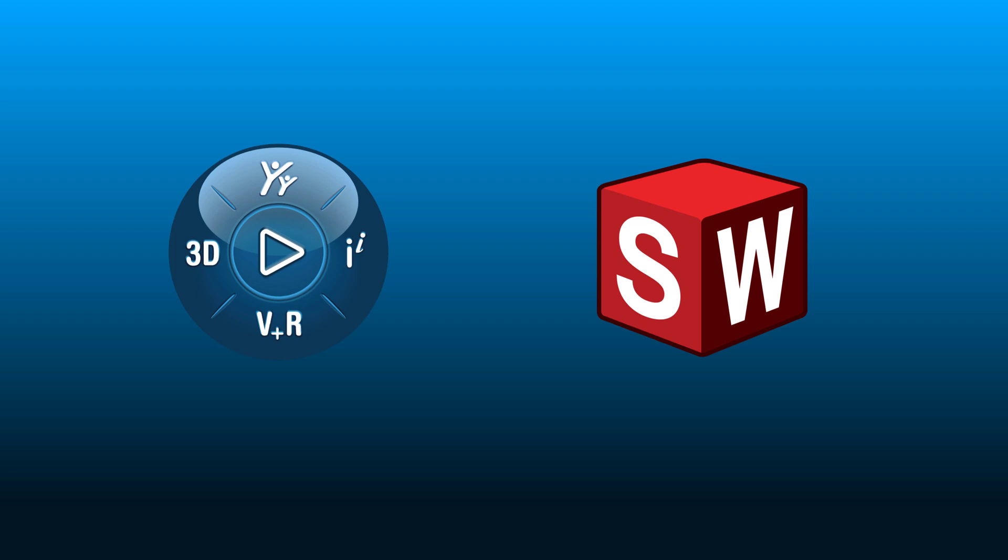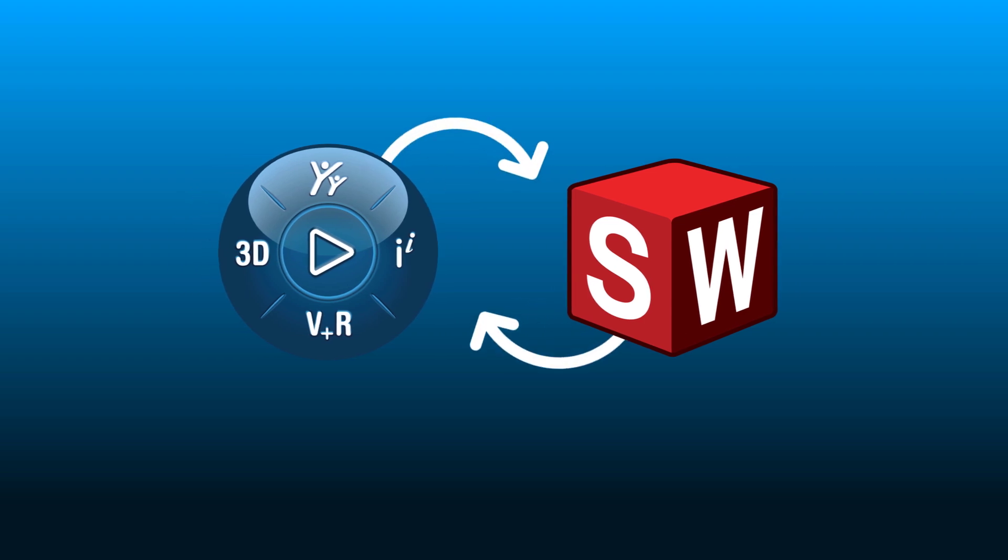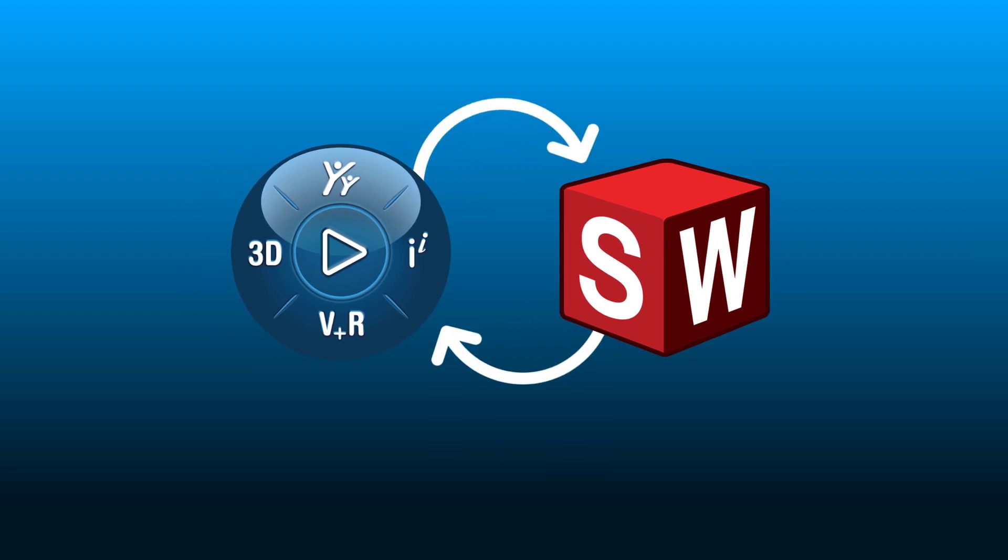When you connect SOLIDWORKS to the 3D Experience platform, cloud data management is just a few clicks away.